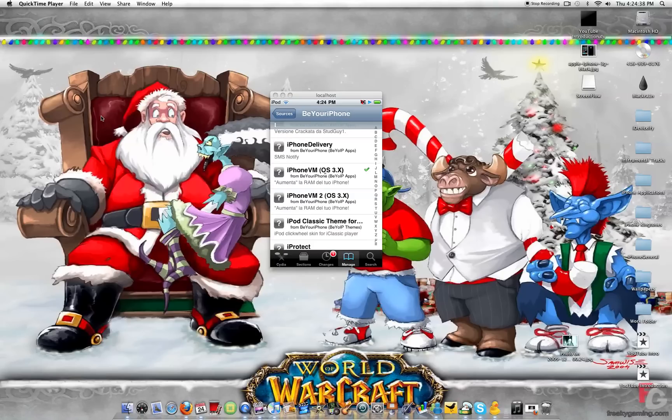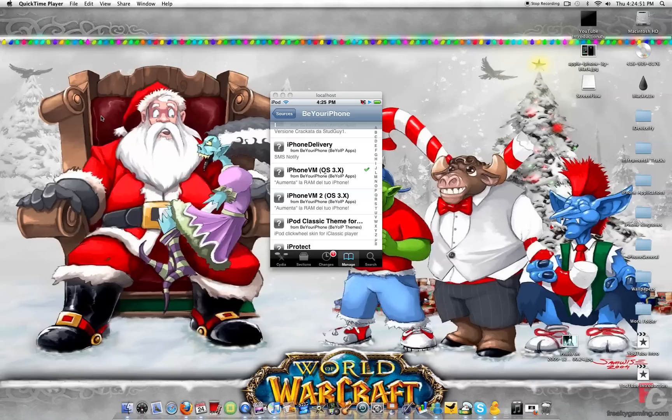Okay, now what we're going to want to download or install is scroll down right there. iPhone VM OS 3.x. Now as you guys can see, there's two of them. There is iPhone VM bracket OS 3.x bracket. And there's also iPhone VM 2 bracket OS 3.x bracket. Don't worry, just install whatever it wants. They're both the same.